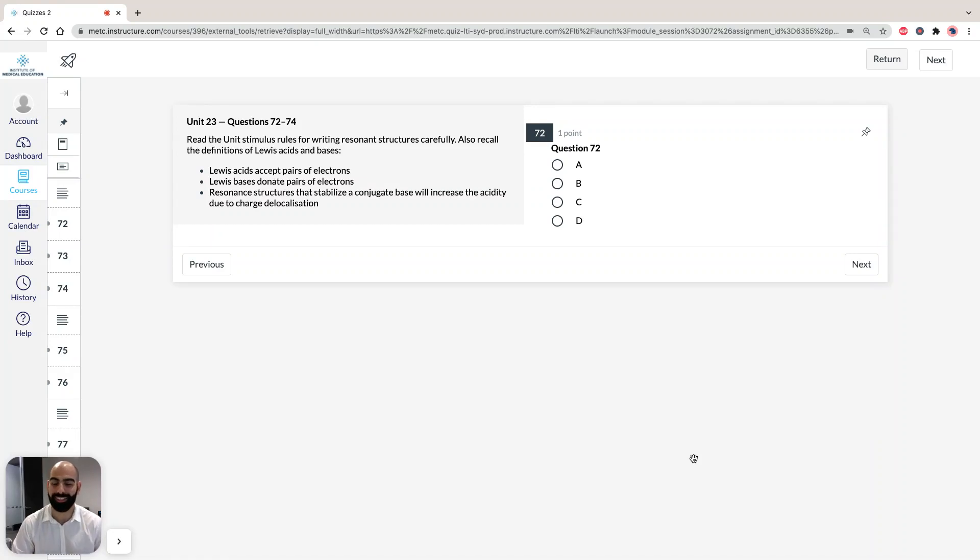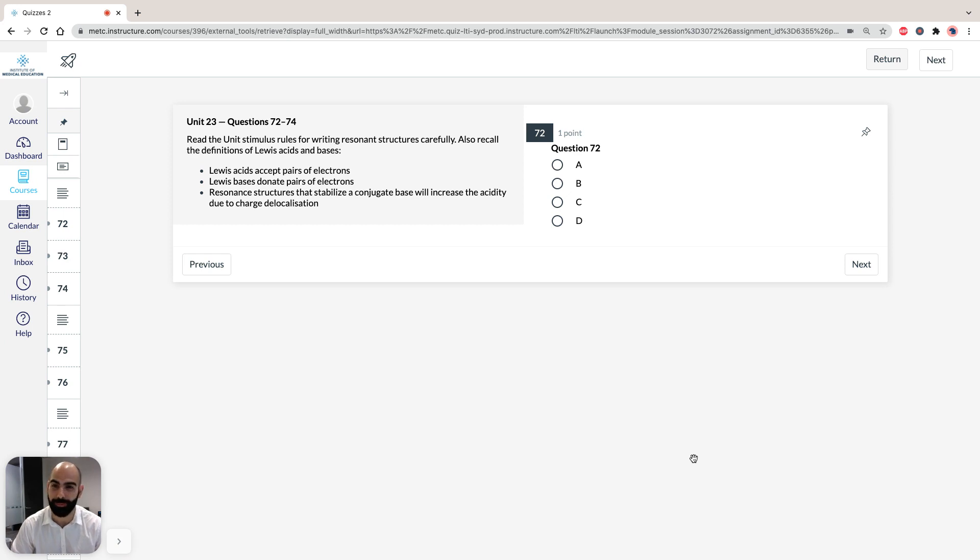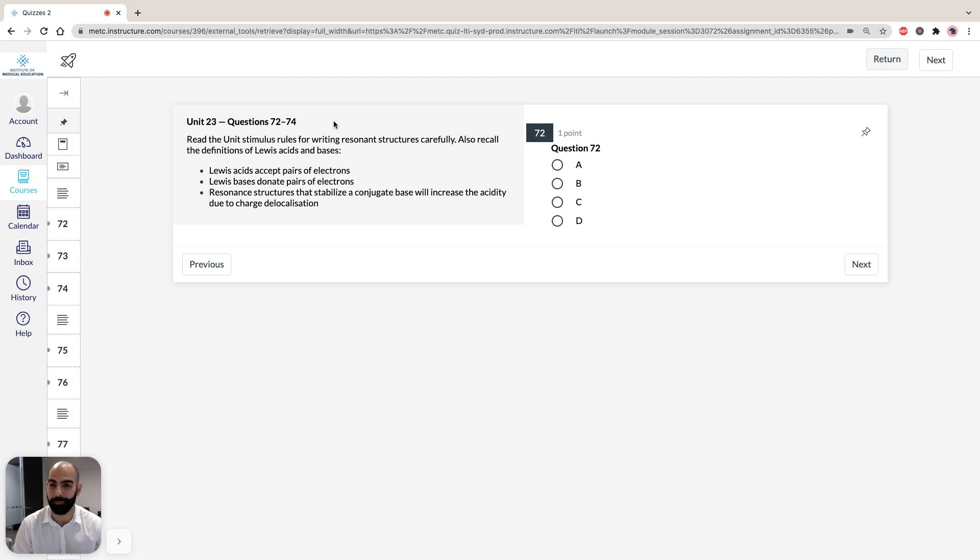Hi, I'm Hassan, the lecturer here at the Institute of Medical Education, and today we're going to take a look at solutions to Section 3 of ACES GAMSAT Green Booklet, Practice Test 1, specifically Unit 23, Questions 72 to 74.